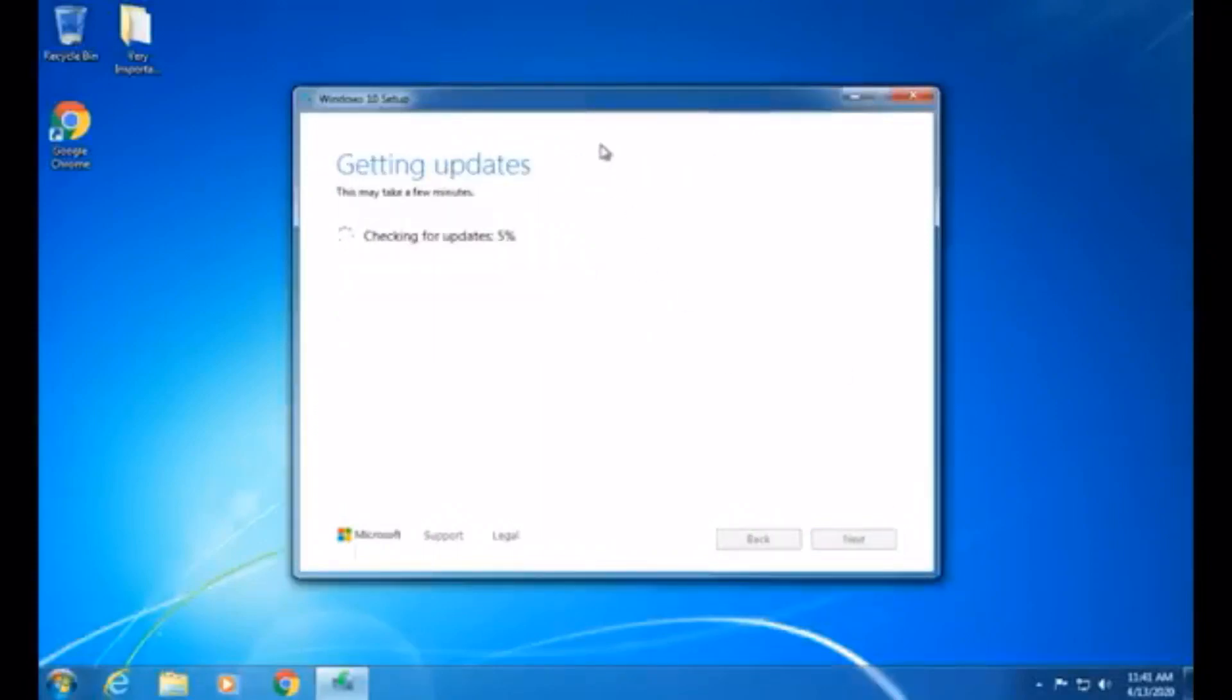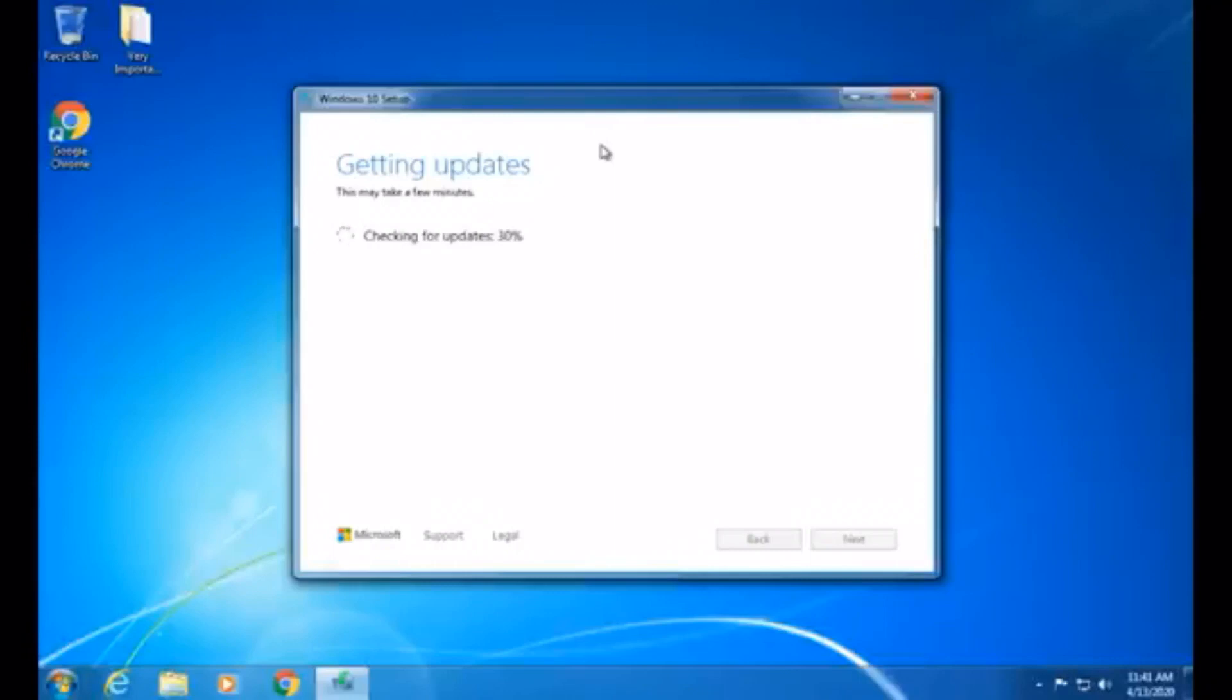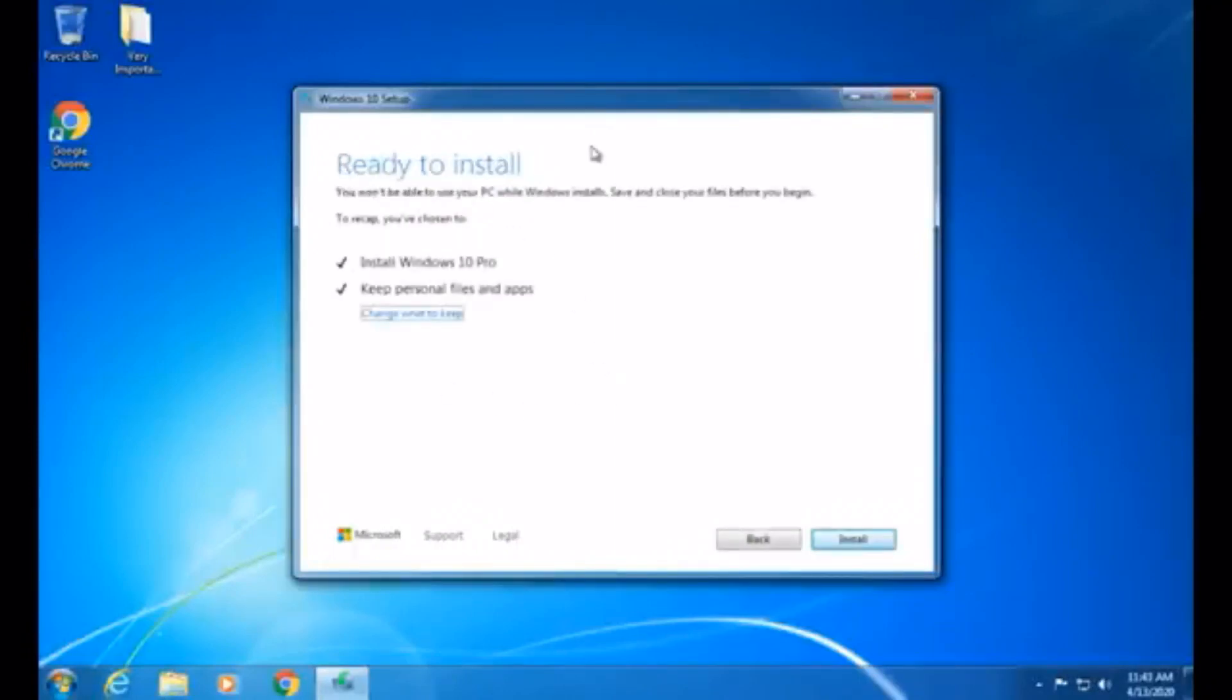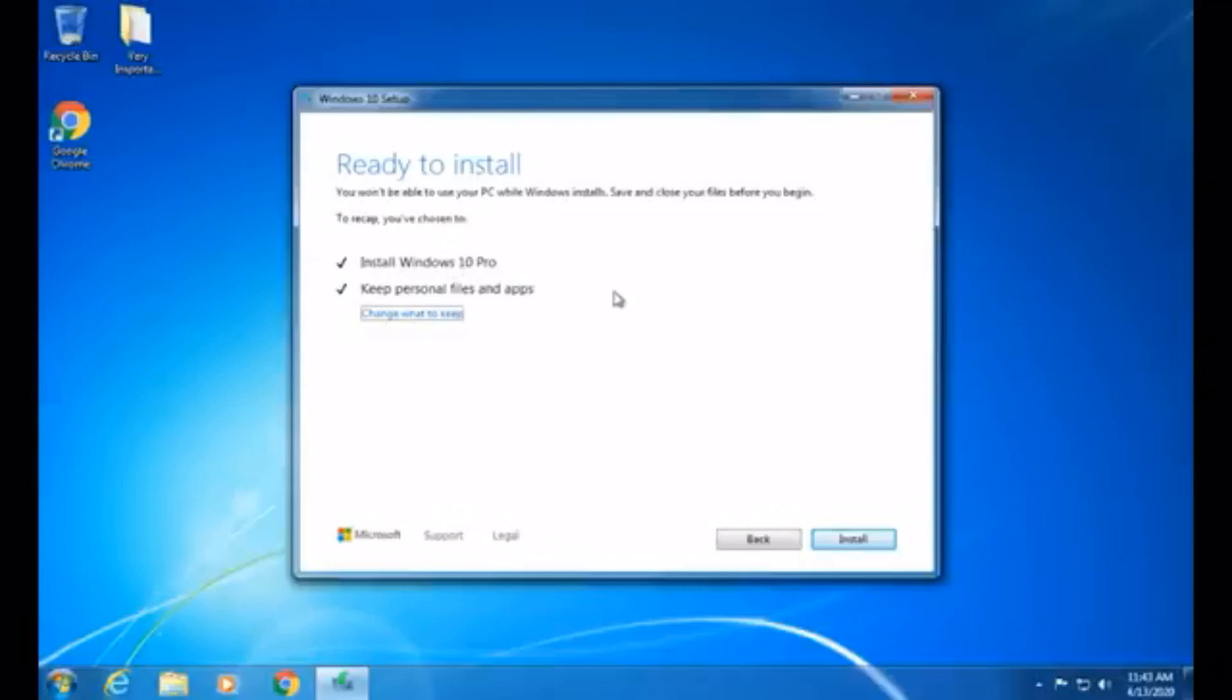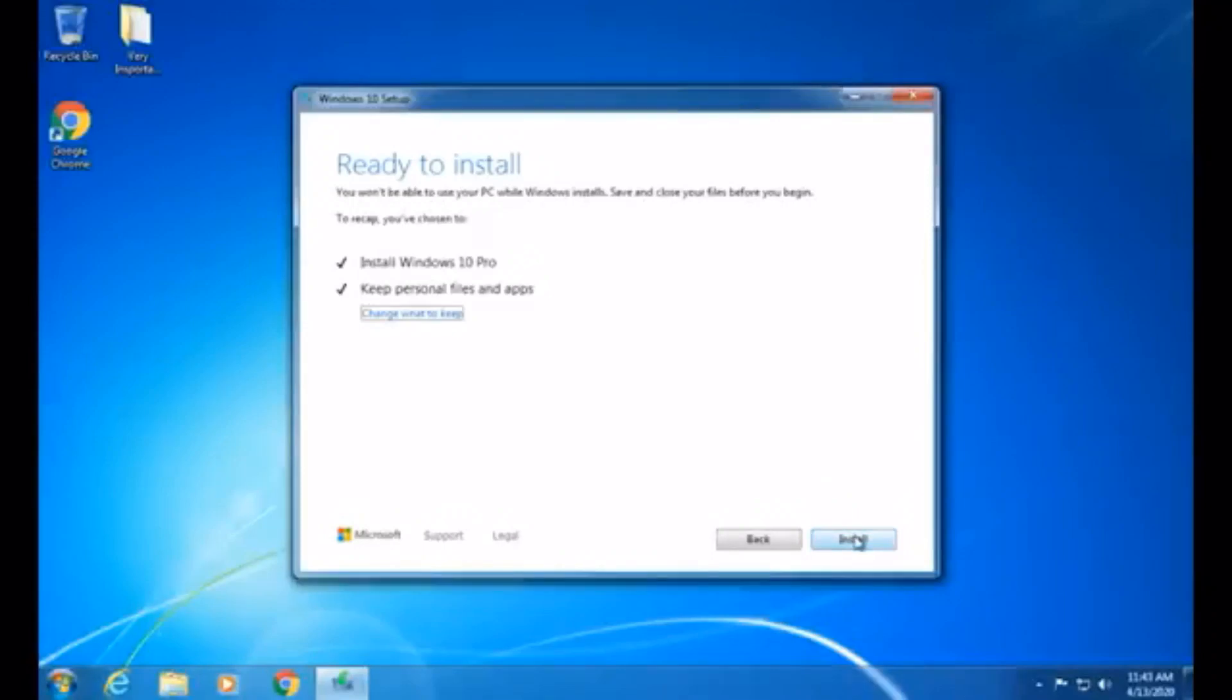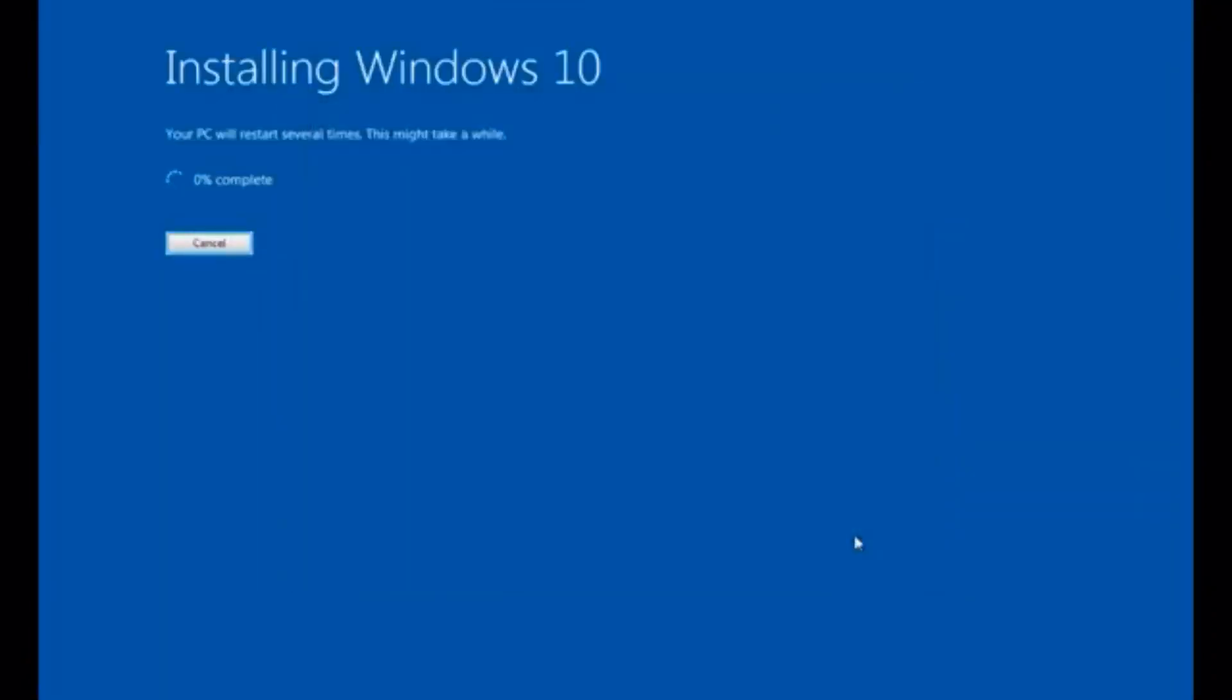And now it's going to make sure we're ready to install and get updates again, since we had to modify those settings there. So, I'll be back whenever it's done getting its updates. Okay, so we're at the ready to install. I guess the conclusion page, once again, is going to install Windows 10 Pro, and keep personal files and apps have been chosen. I'm going to say it one more time, make sure you have any personal files that you want to keep backed up, just in case something goes wrong. Which it shouldn't, but just in case. So, now we get to click on install.